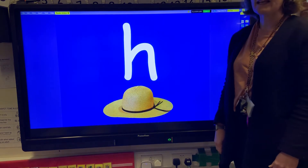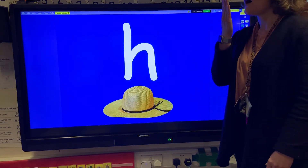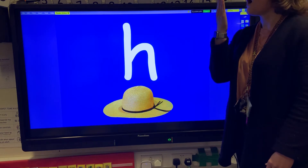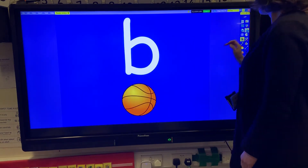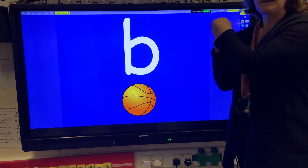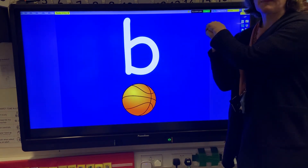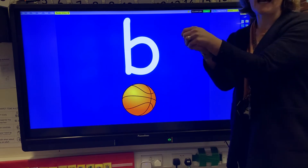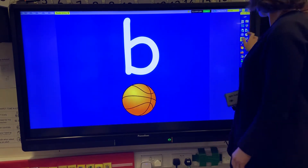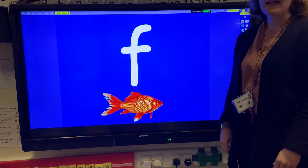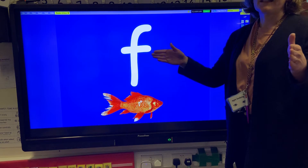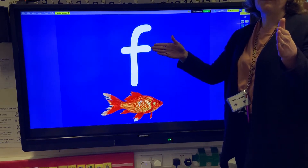The letter H makes the h-h-h-h sound. We pretend we're breathing on a window — h-h-h-h. The letter B makes the b-b-b sound. We pretend we're hitting our ball with our bat — b-b-b-b. The letter F makes a f-f-f-f sound, like a deflating inflatable.